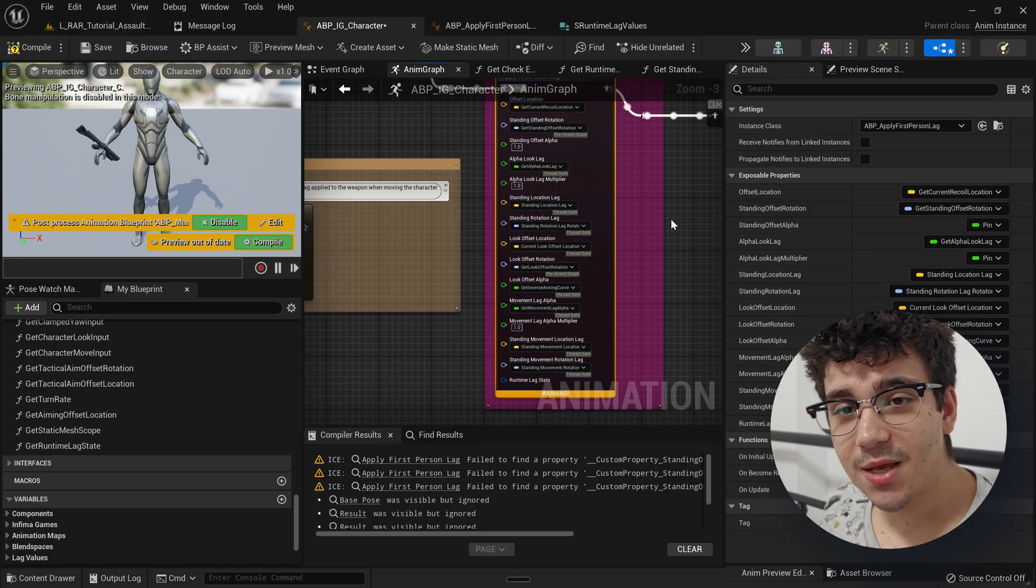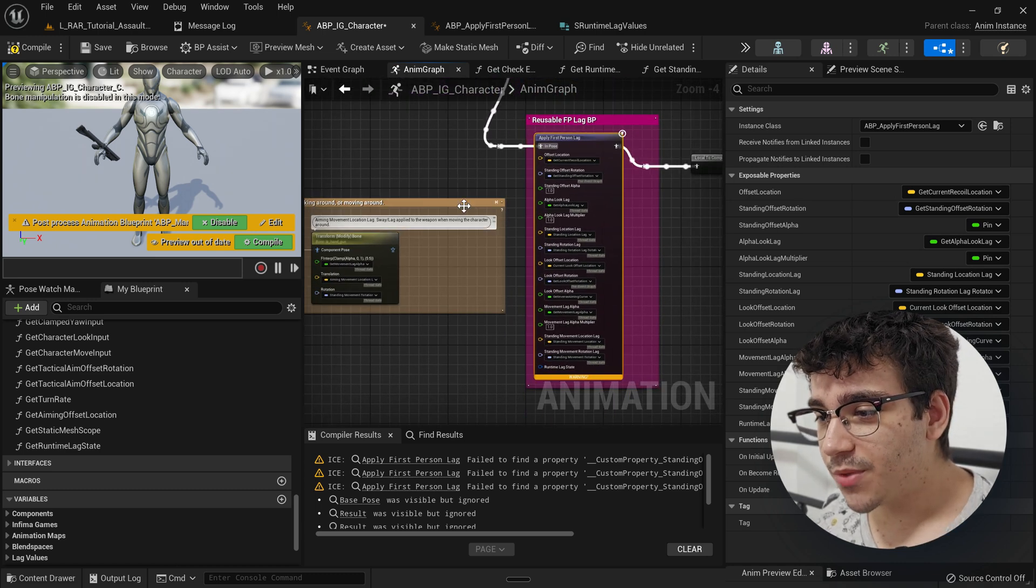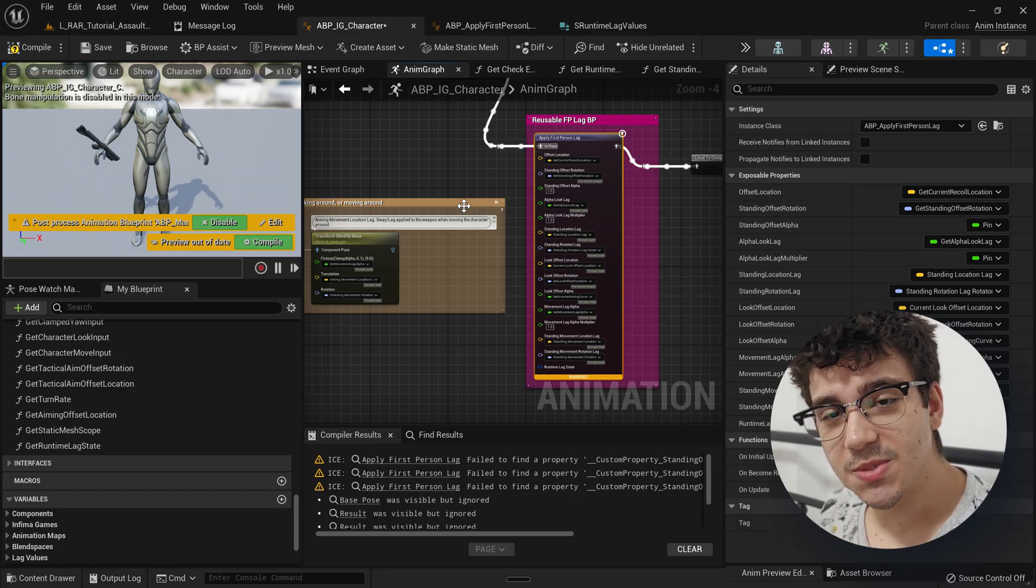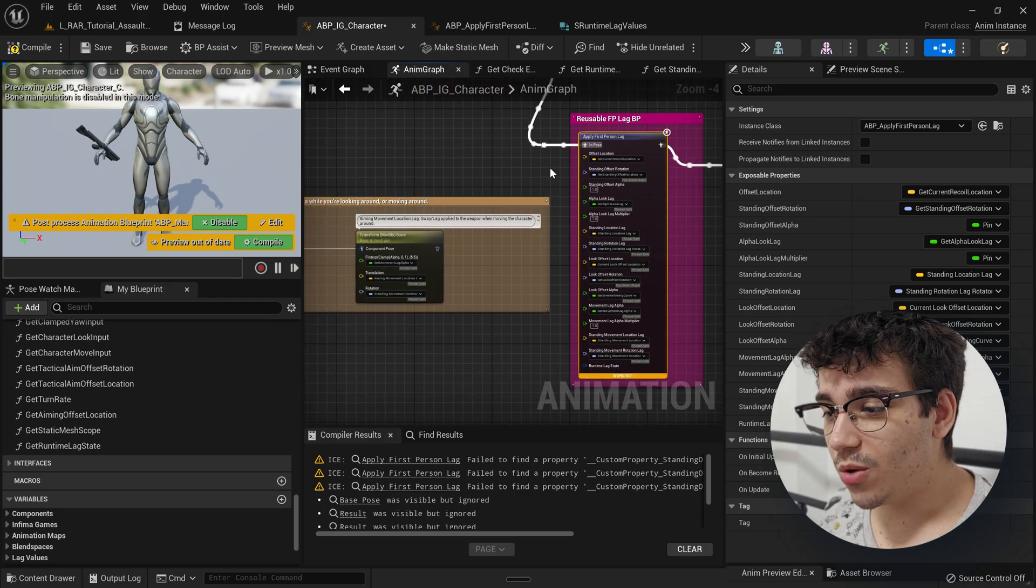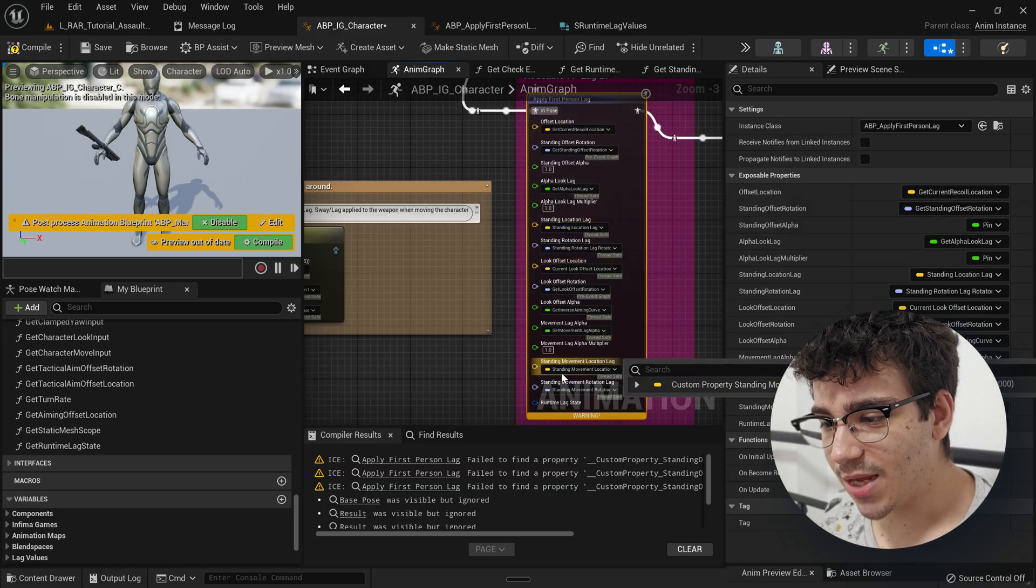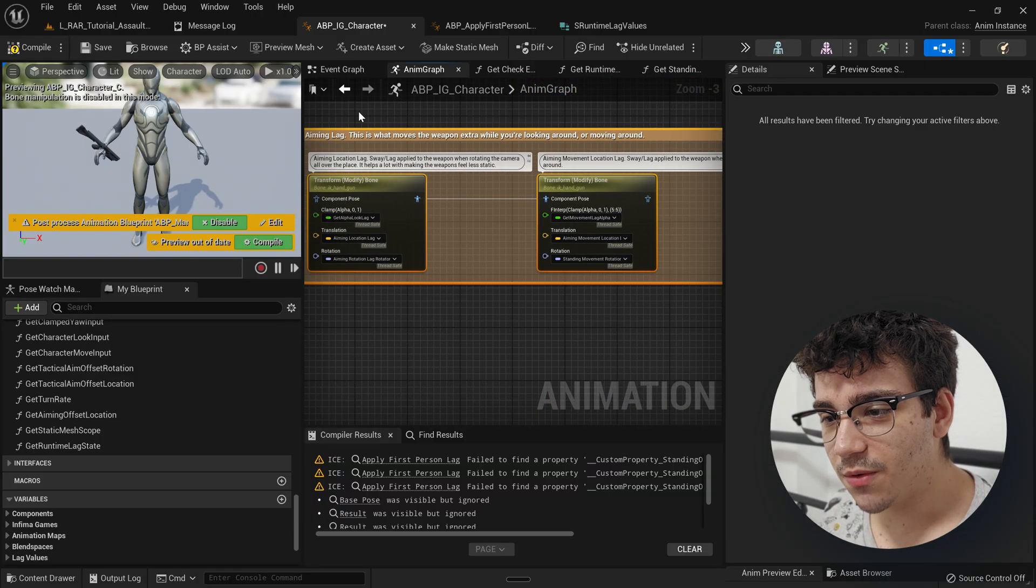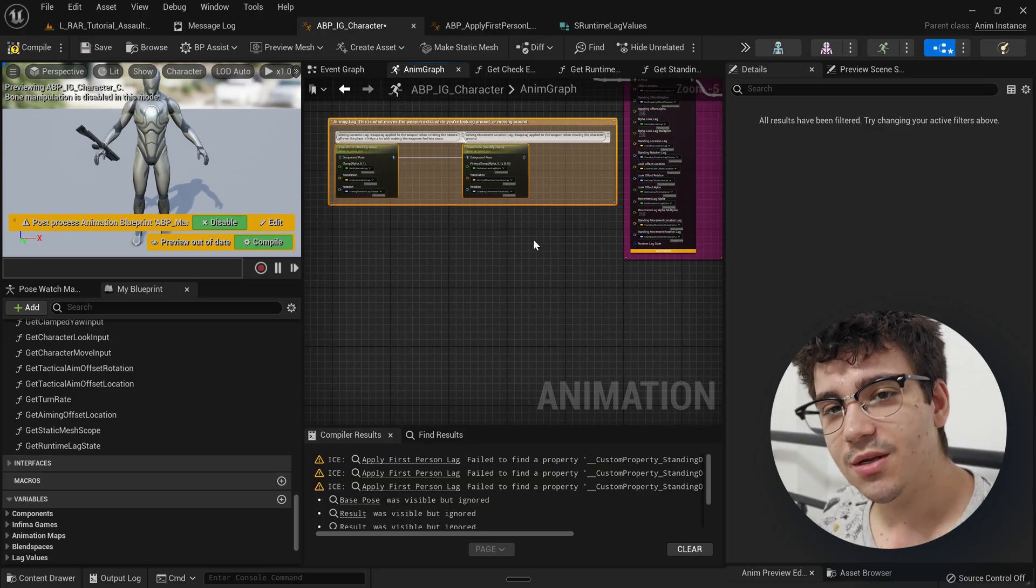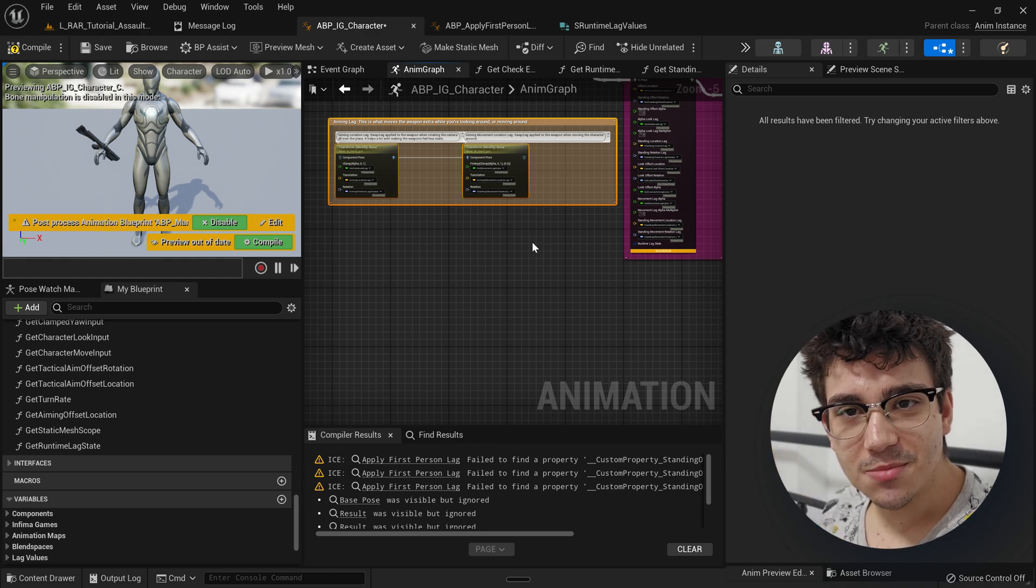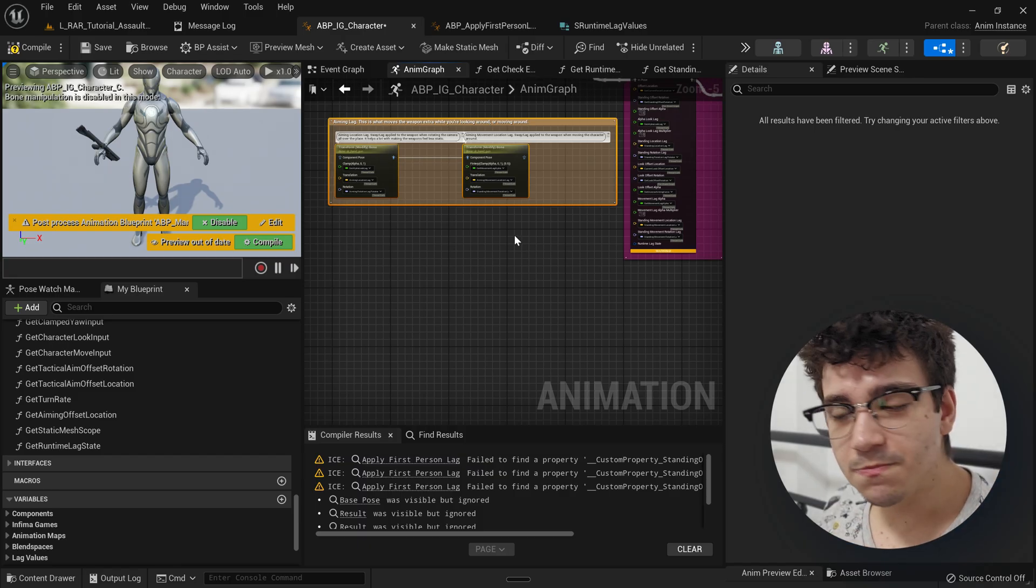The moment I started noticing that we used to have aiming specific lag values in the template. And right now, we don't have them. As you can see right here, there's only standing, a lot of standing. And these things were being used before. This is the aiming lag. We used to have this and then a bunch more in the standing state machine, and then in the crouching state machine, and then in the running state machine, which is quite bad setup, but each had their own values.